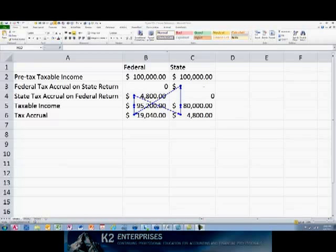An iteration is repeatedly recalculating a worksheet until a specific numeric condition is met. Excel cannot calculate a formula that refers to the cell, either directly or indirectly, that contains the formula. This is called a circular reference, and circular references, by default, can iterate indefinitely, leading to errors in worksheets such as the one currently shown on the screen.